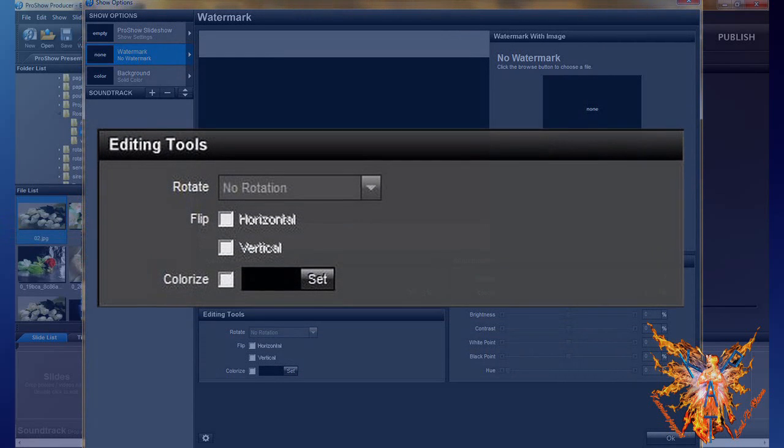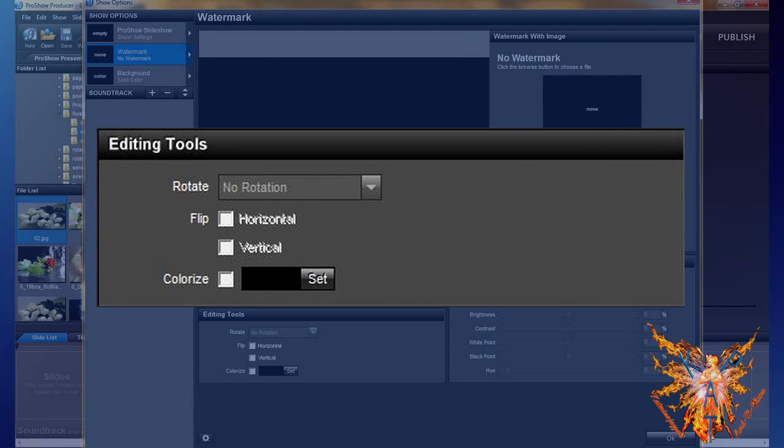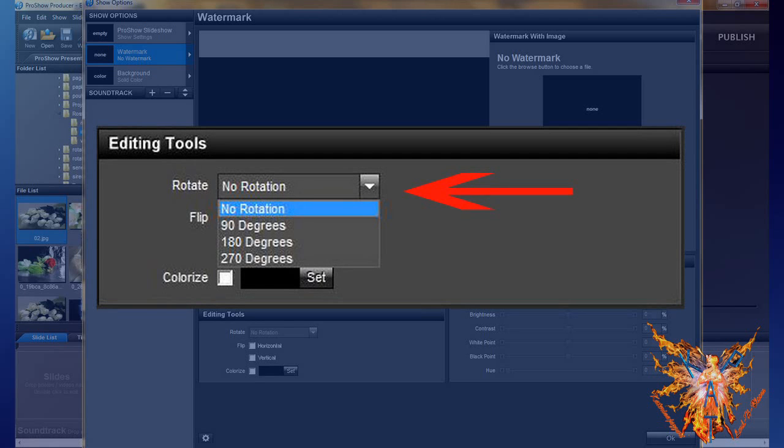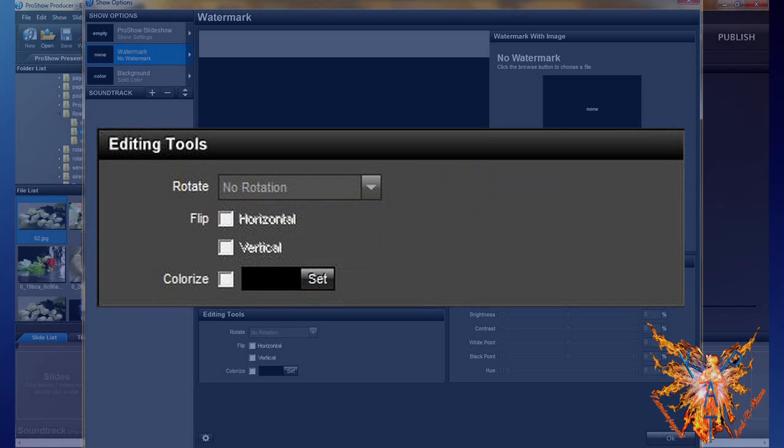Below it, you have the insert editing tools. You can give your logo a rotation through the scroll menu rotate. You can also give a mirror effect vertically or horizontally.